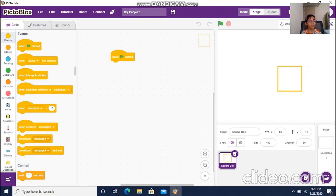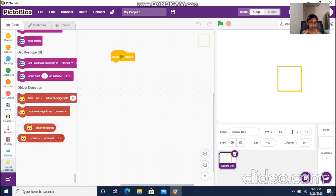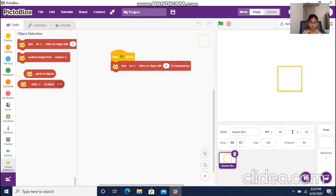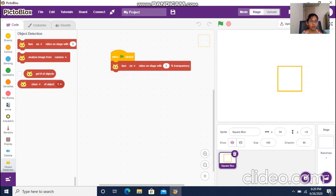Now I'm going to go to Object Detection and get a block that will turn on the stage and show our video. Then I need to put in a Forever block and put blocks inside it.